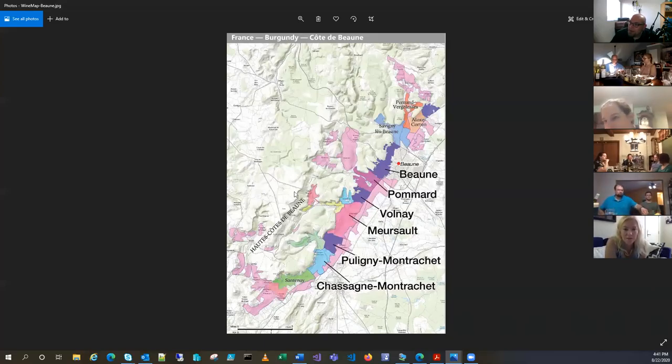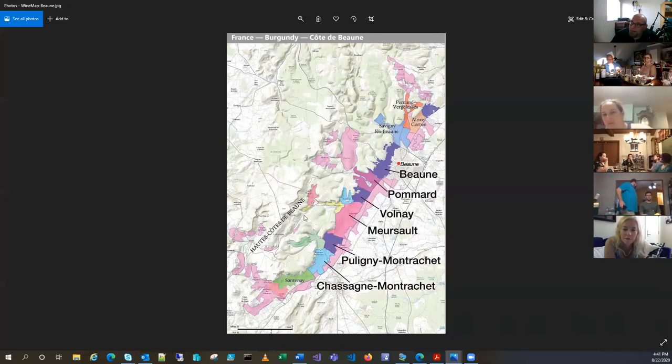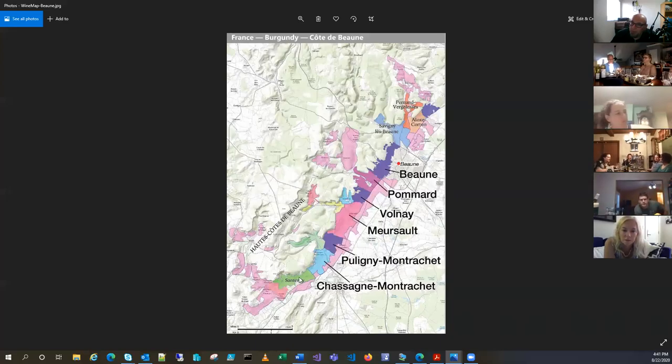But as you can kind of see here, Cote de Bon, which is that mountain range that's just to the west of this whole set of vineyards here. So, now you can kind of see here.